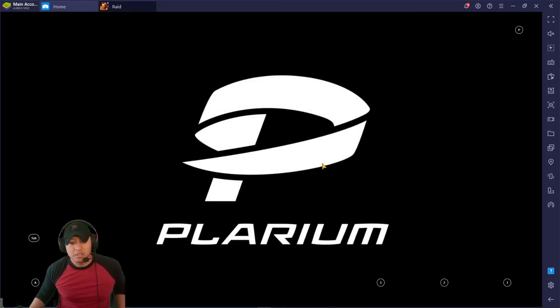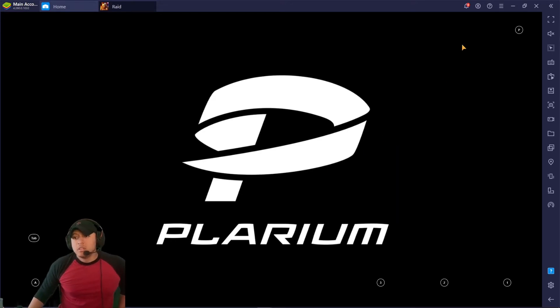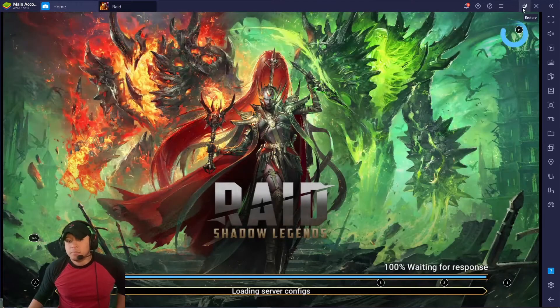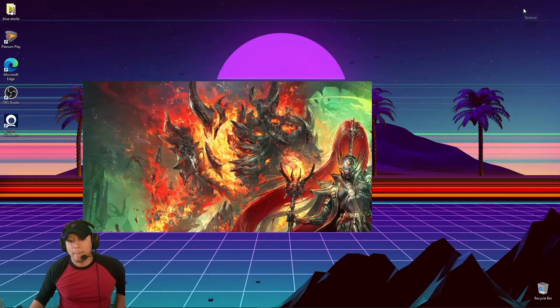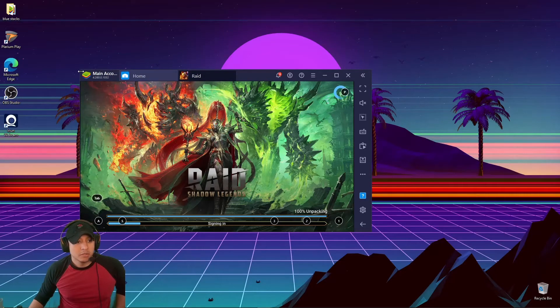So you click your main account, or it's going to open up to your main account. I just have to click it because I have two different instances. I'm going to minimize it a little bit.